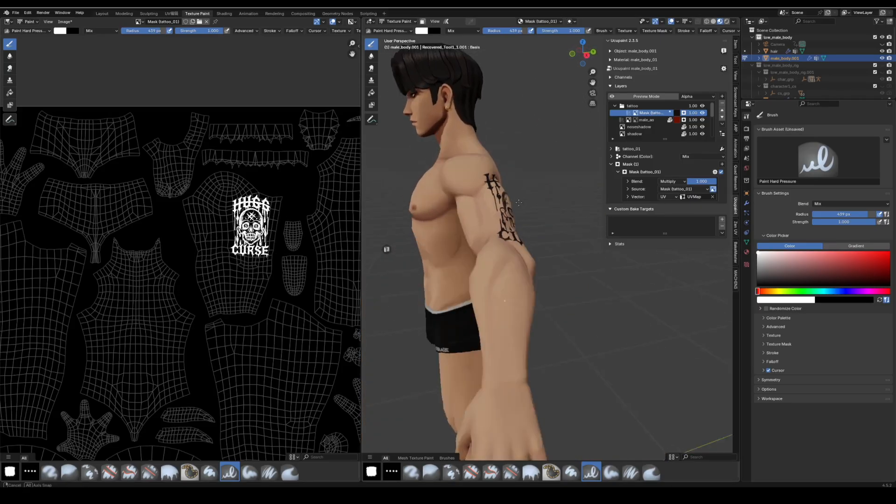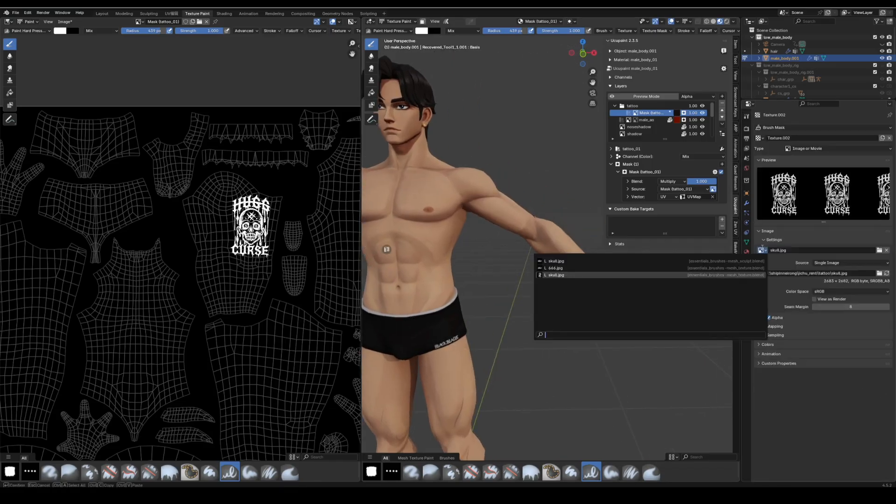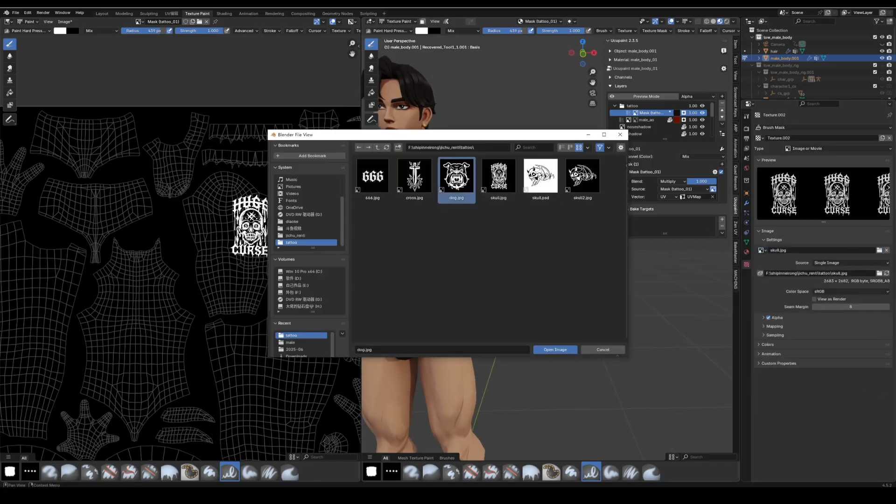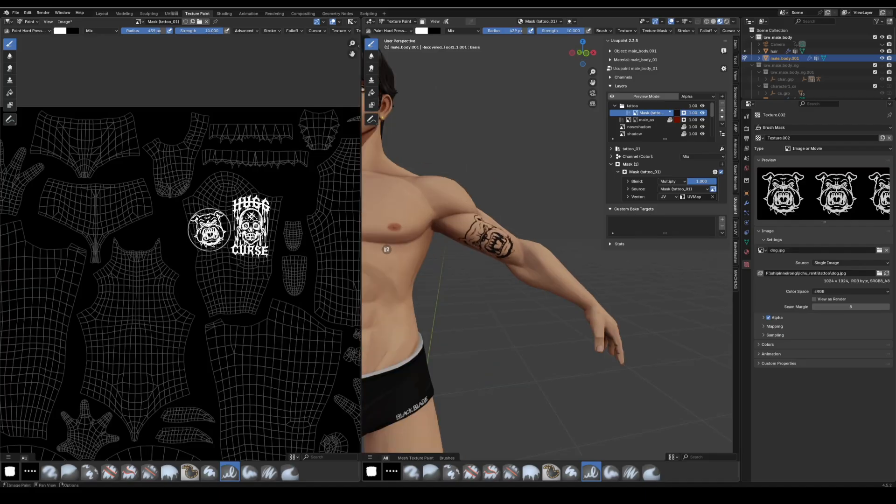After placing the skull tattoo, go back to texture mask, replace the image with the next tattoo, continue stamping other body areas.